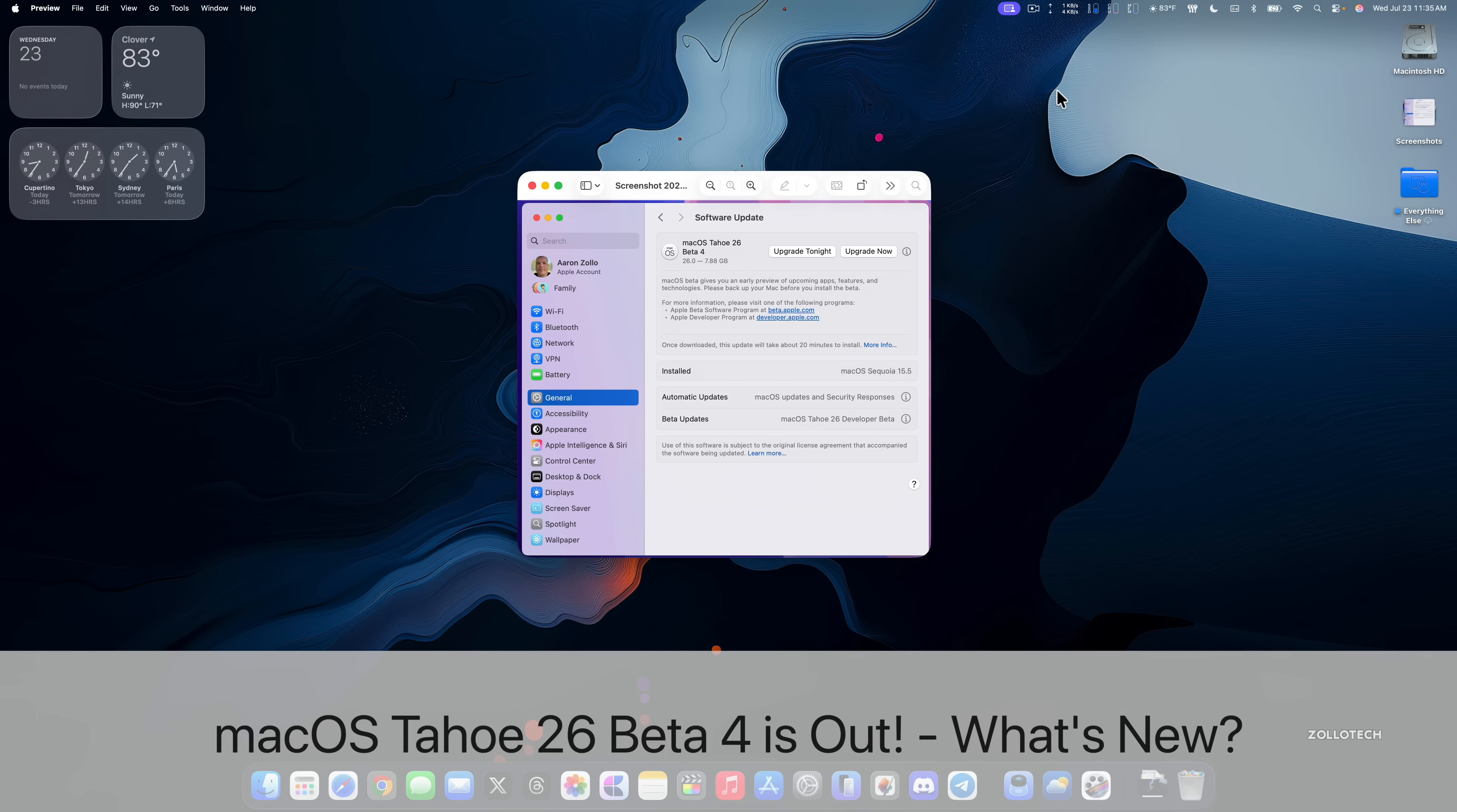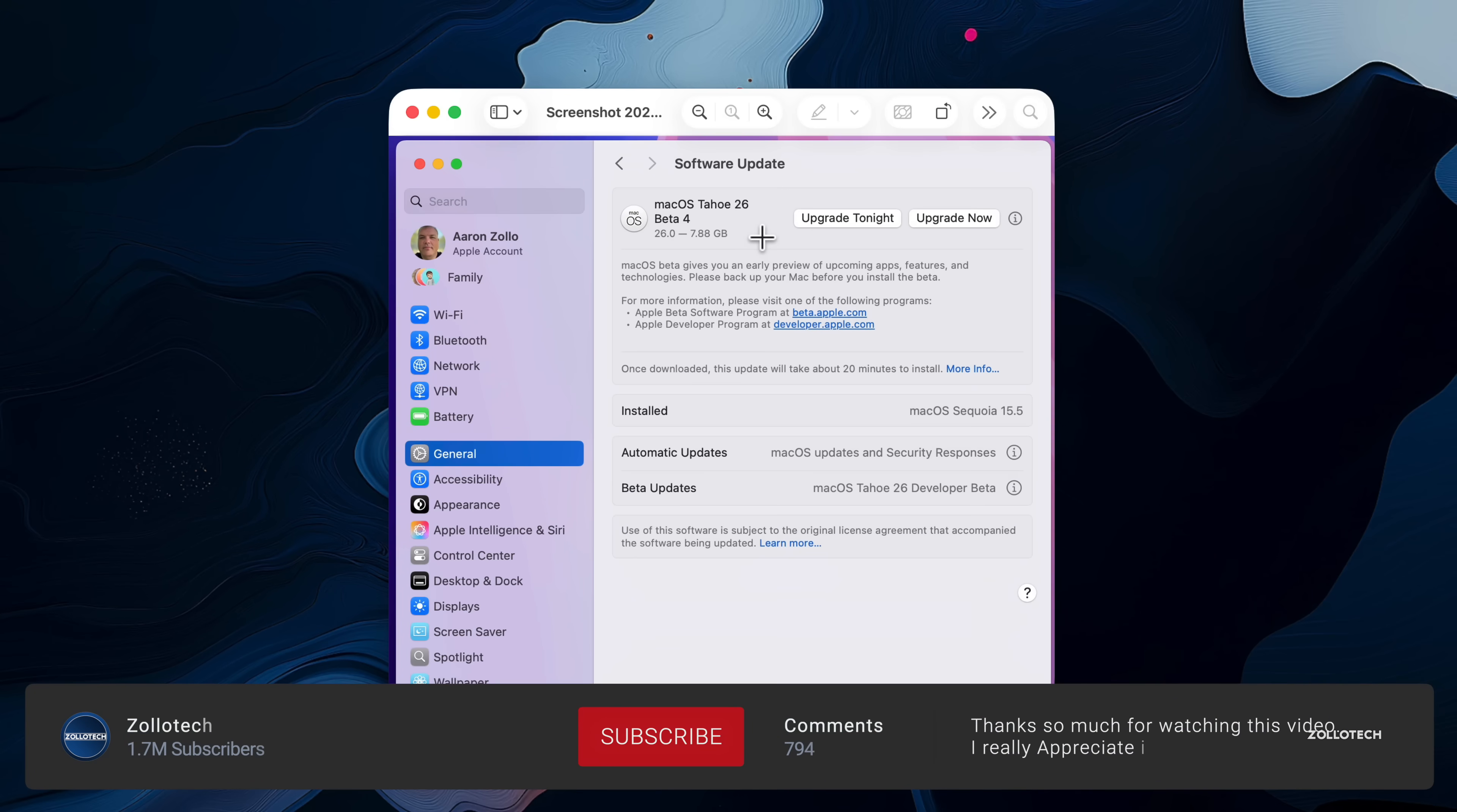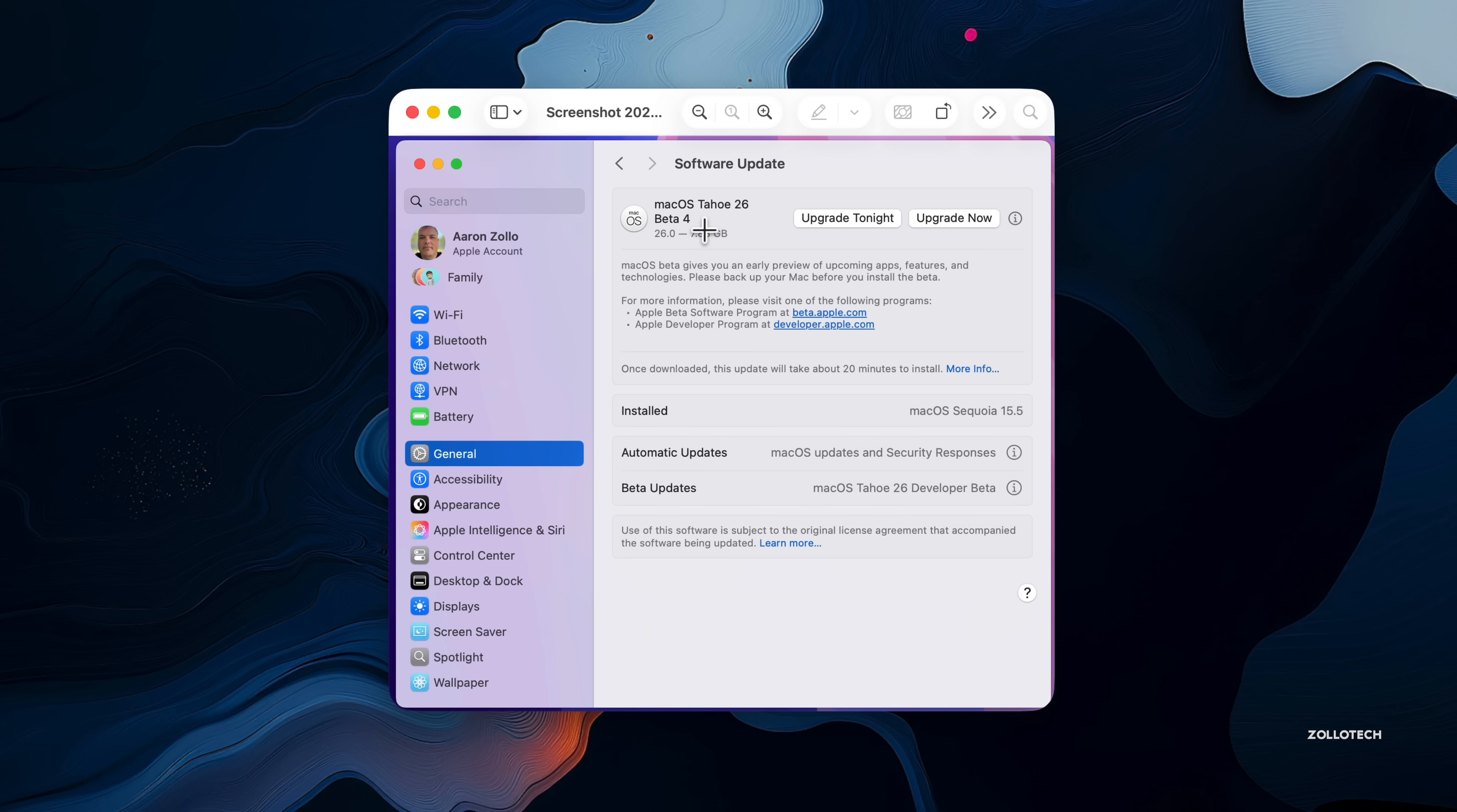Hi everyone, Aaron here for ZOLLOtech. Apple released macOS Tahoe 26 beta 4. macOS Tahoe 26 beta 4 is available to developers and should be the same as macOS Tahoe 26 public beta 1, so if there's no additional issues and they don't issue a re-release or a revision version, this should be the same as public beta 1 which is hopefully out very soon by the time you're watching this video or soon after.